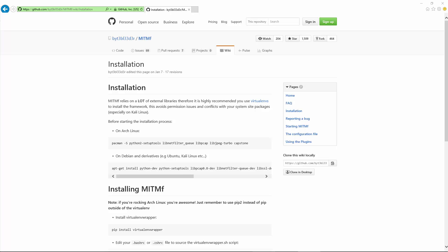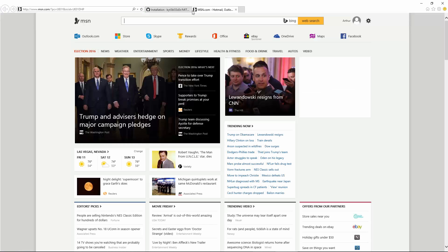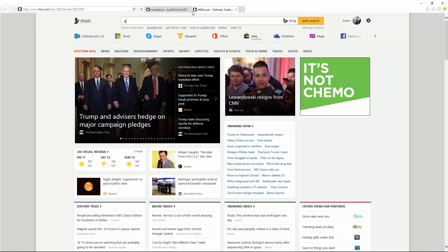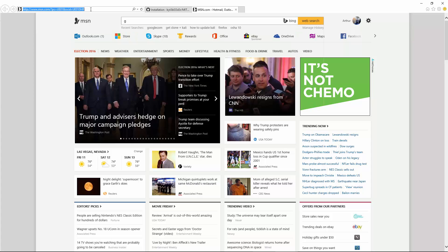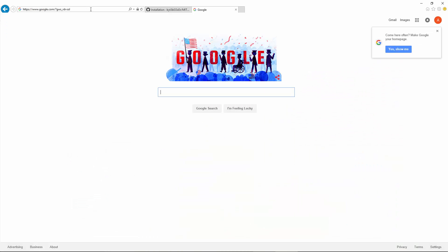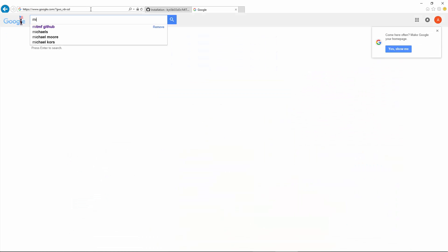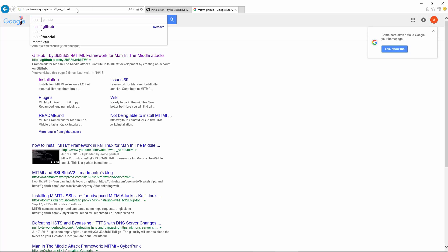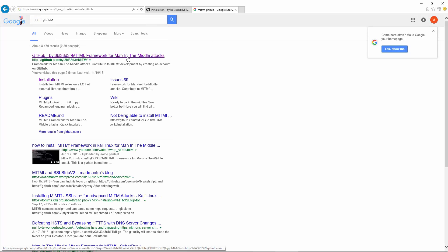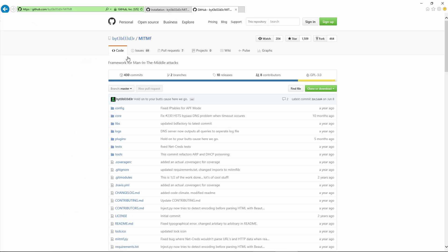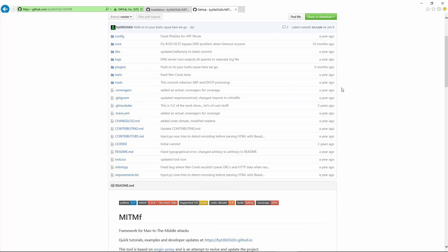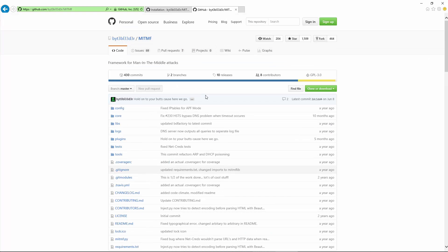Welcome. In this video we're looking at how to properly install and how to use the framework MITM-F. Most people have just gone to github.com and done a git clone, but lo and behold there actually are instructions.